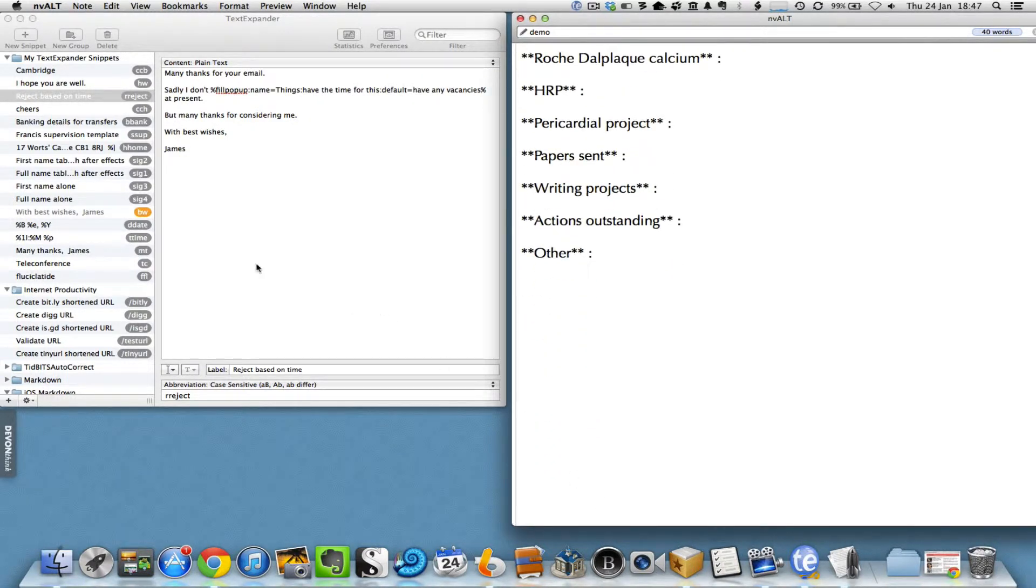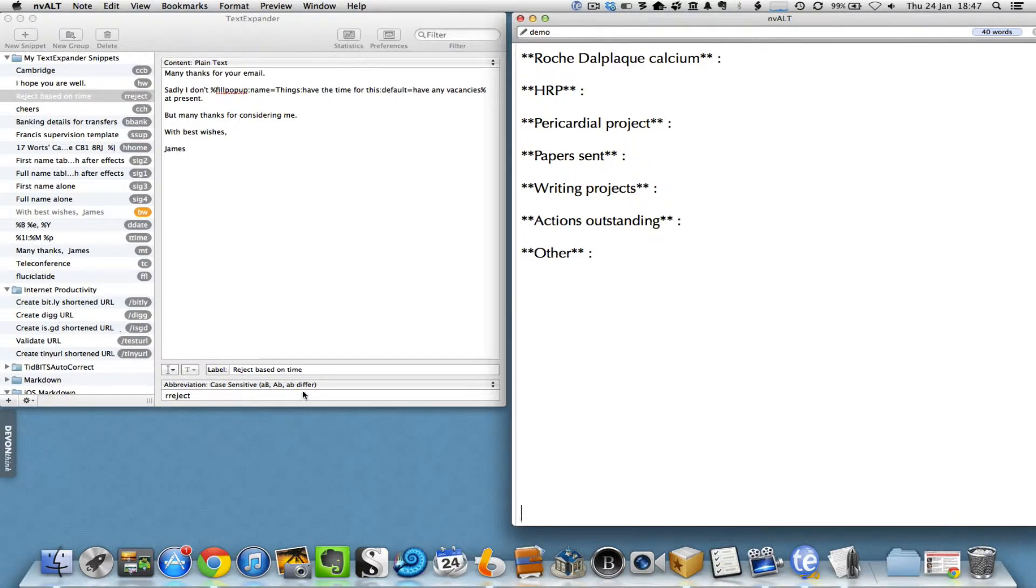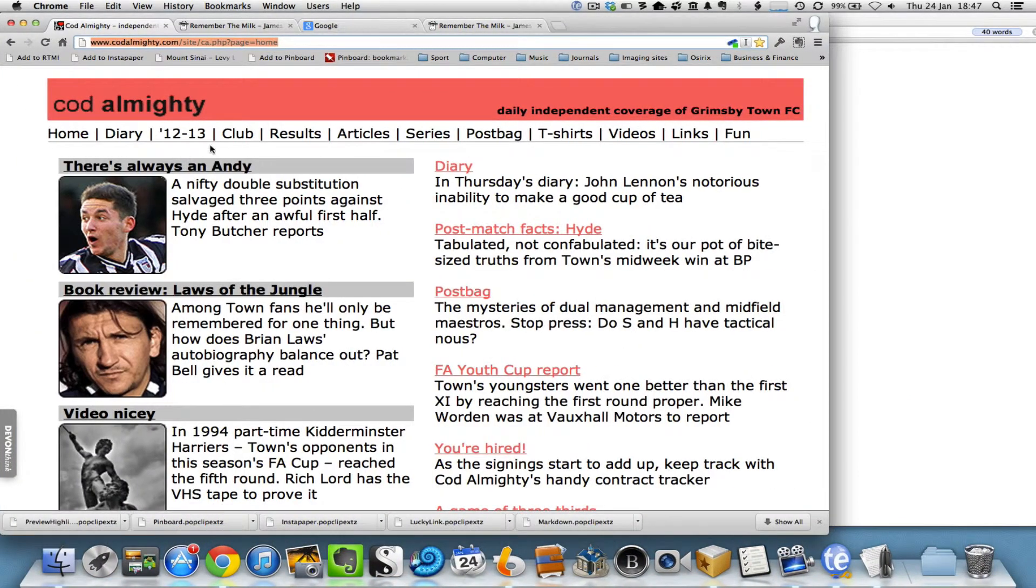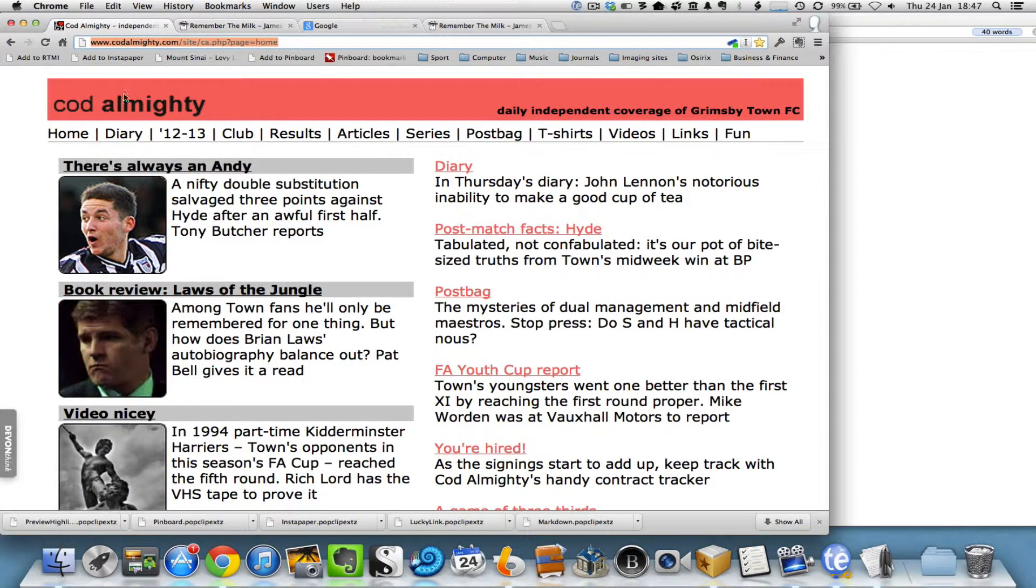Some more interesting ones that have come up recently are, for example, the ability to create shortened URLs very easily and quickly. If I go to a website here, for example this Grimsby Town football club website called Cod Almighty,